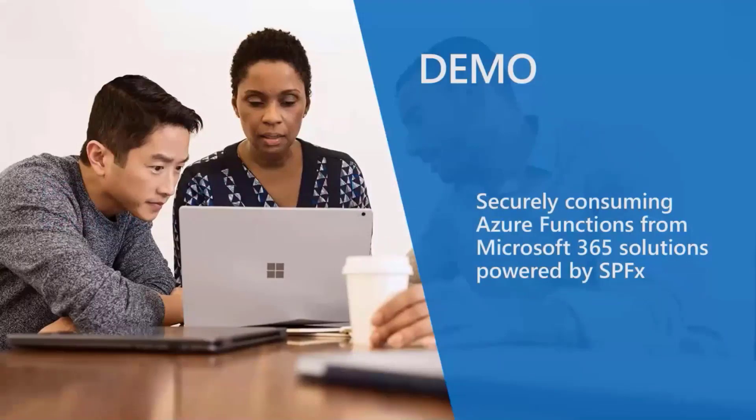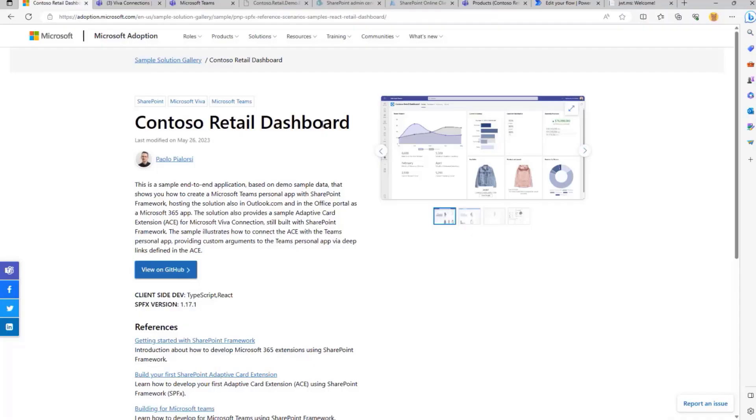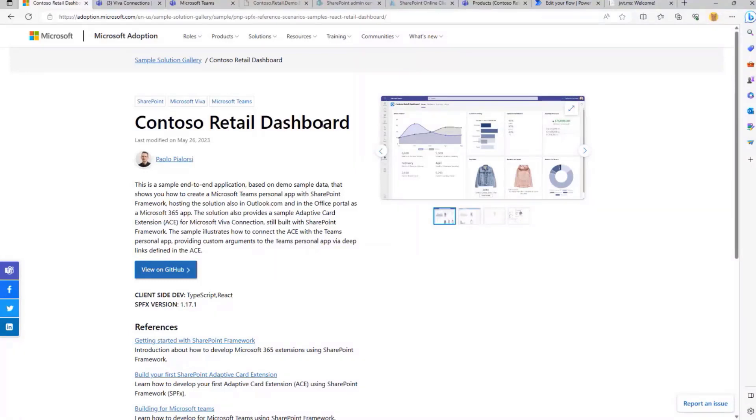So that said, let me move to the demo environment and show you step-by-step what you should do to achieve this goal. First of all, this is the demo I'm going to talk about. We already have a couple of other demos registered in this section of community calls.